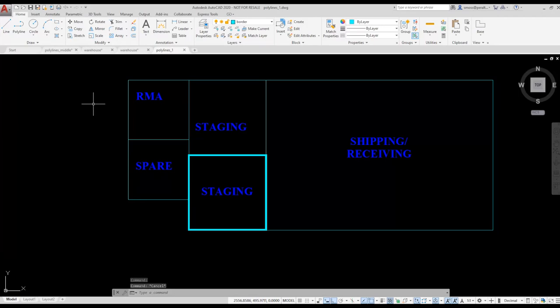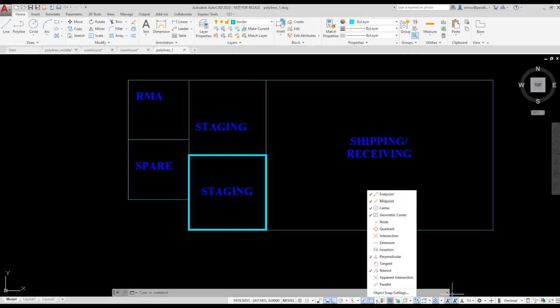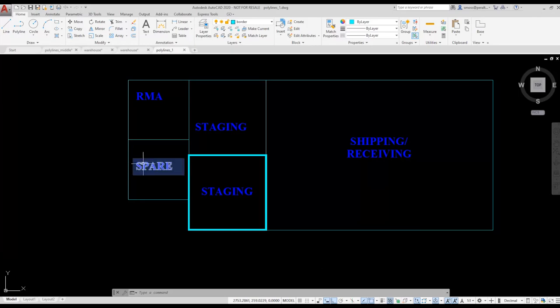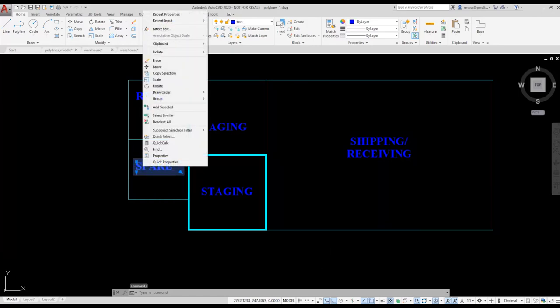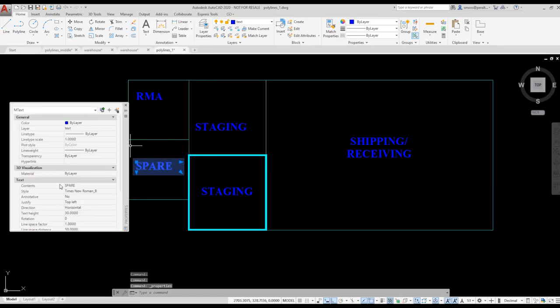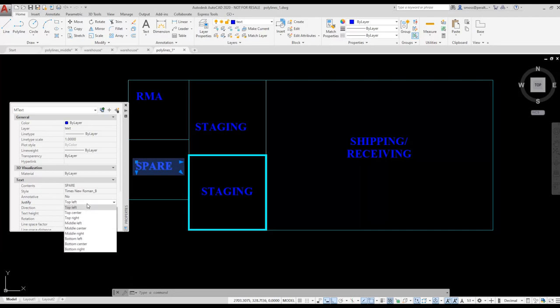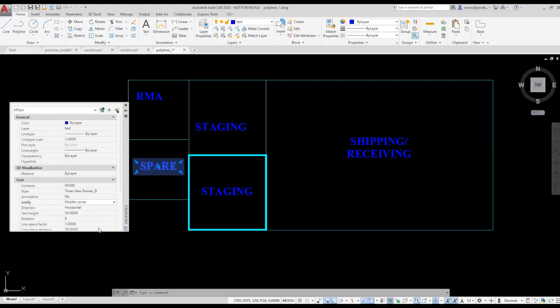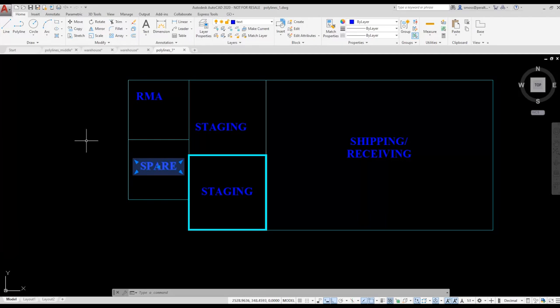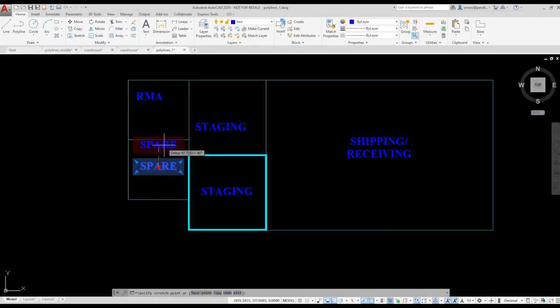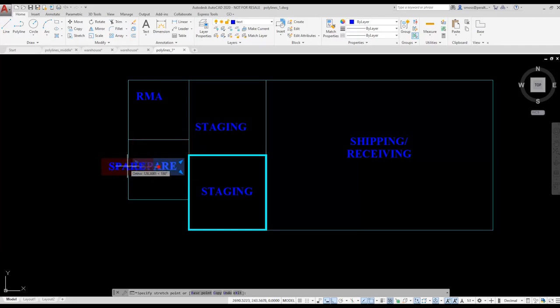Next, I want to center the text in each space using the geometric center for each space. I verify that the geometric center snap is enabled on my object snaps on the status bar. I right-click on a text element and choose Properties. I'm checking to see the justification setting for the selected text. It's justified as top left. I change the text justification to middle center. I should be able to use the grip in the middle of the text to position the text inside the space and use the geometric center to locate it.